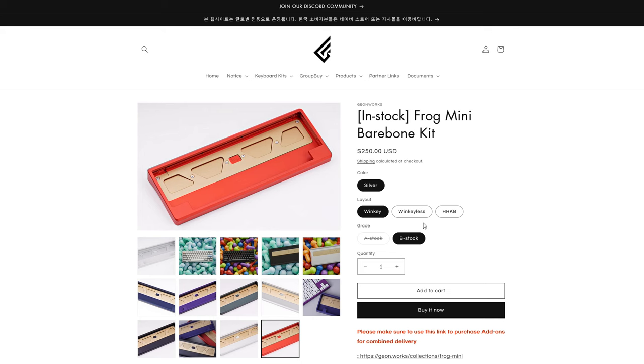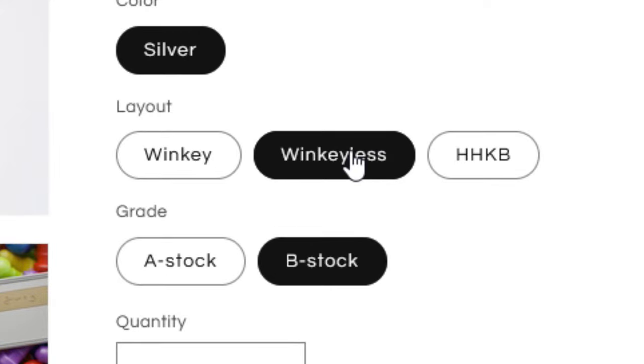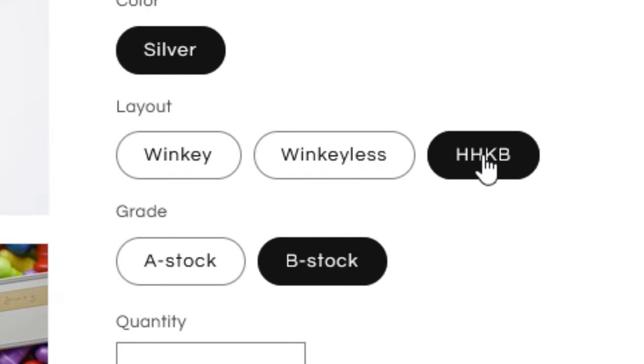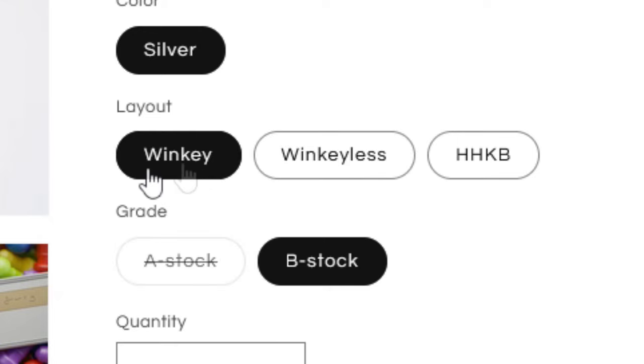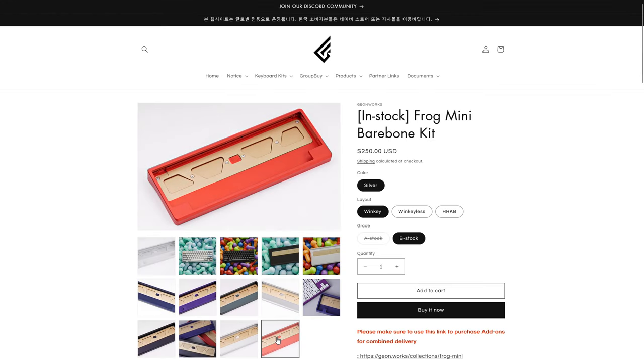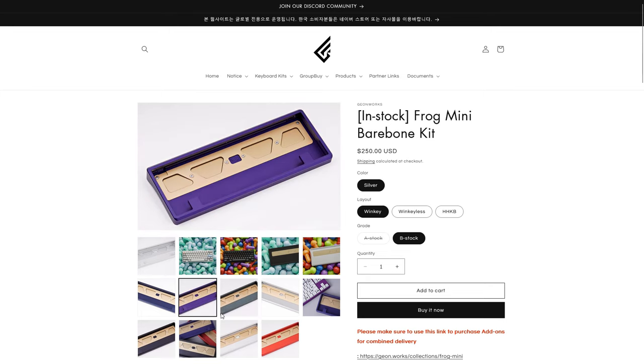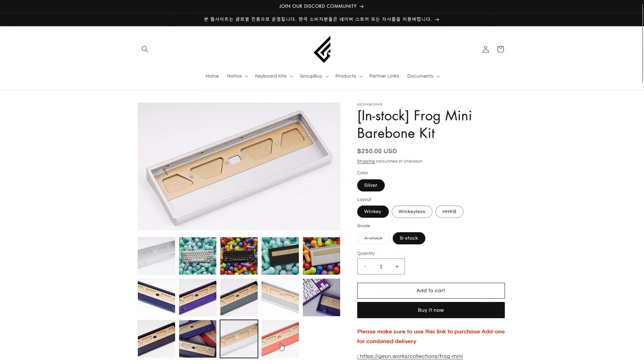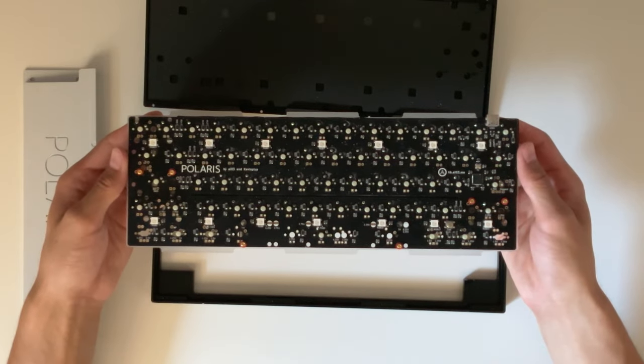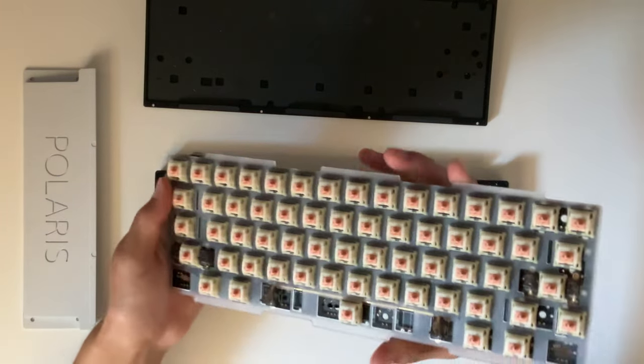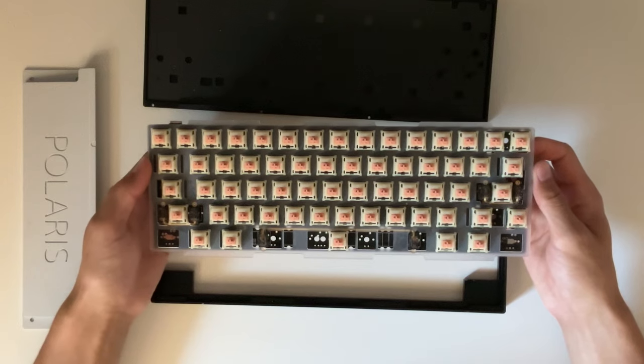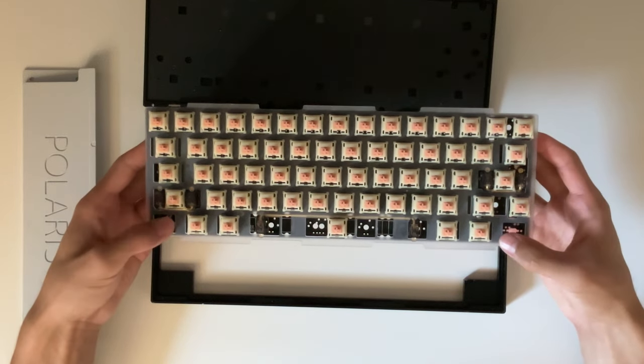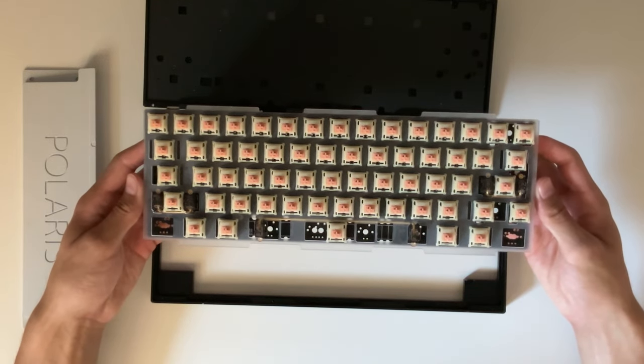What bothers me the most is that almost every premium HHKB is offered as an option, alongside full 60%s and sometimes winkeyless layouts. What this means is that in these keyboards, the HHKB blockers are added in as an afterthought, rather than integrated into the design from the beginning. Open up almost any HHKB keyboard, and you'll see on the PCB two unused slots for switches on the corners, which in my opinion is wasted engineering.